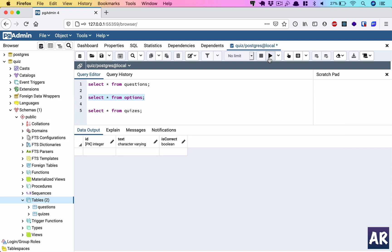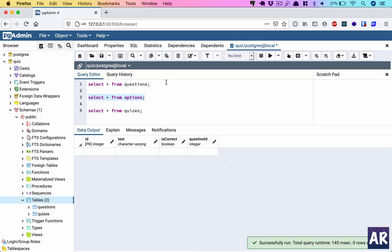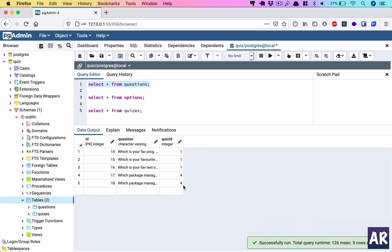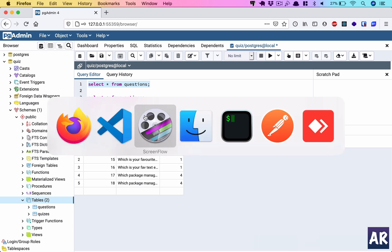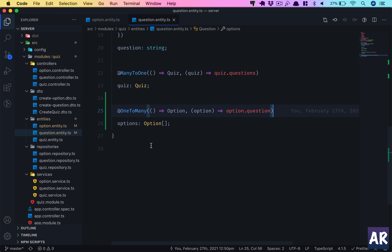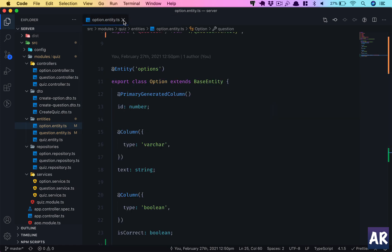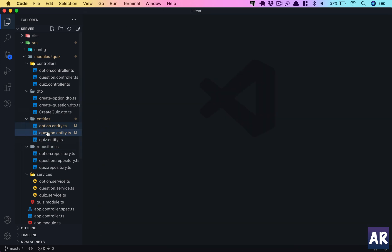In the database, we can see that the options table has a question_id column. Because the question is on the one side of the one-to-many relationship, it will not have an option_id or anything like that. So this relationship is done.